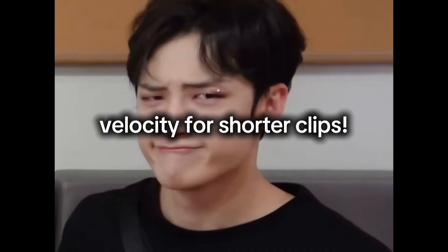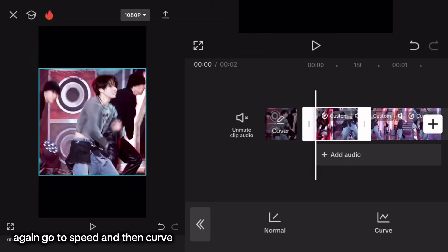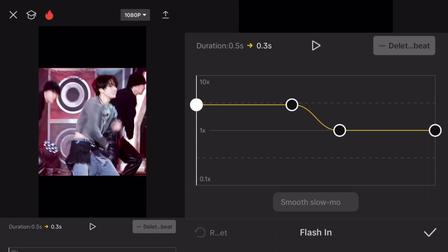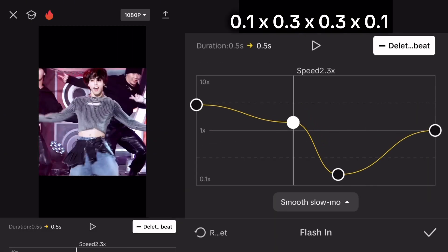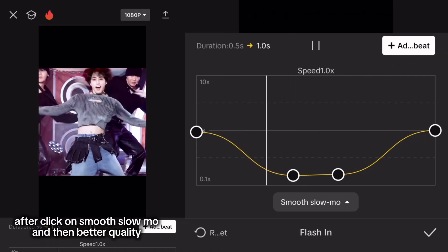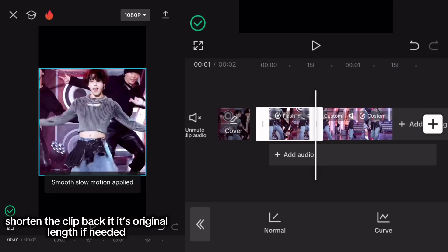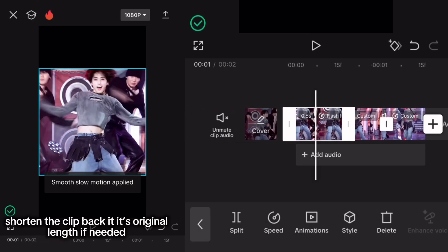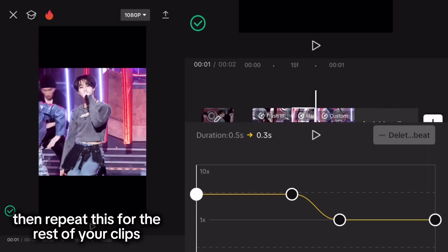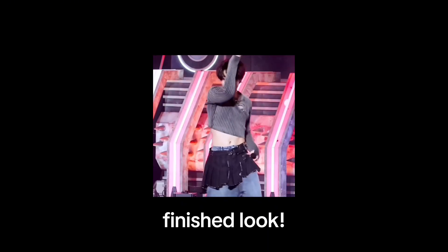Velocity for shorter clips — again go to Speed and then Curve. This time click on Flash it and make it this. After, click on Smooth Slow-Mo and then Better Quality. Shorten the clip back to its original length if needed, then repeat this for the rest of your clips.